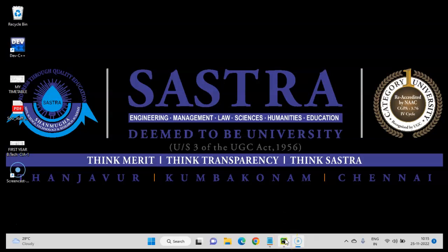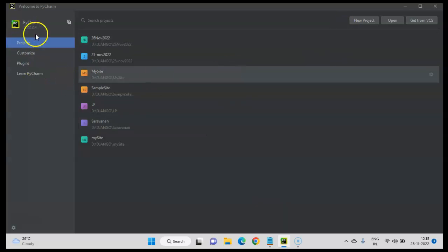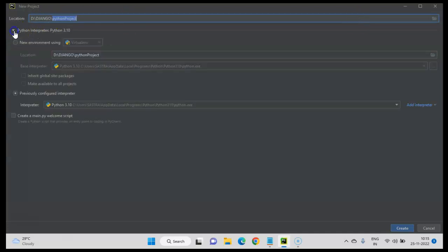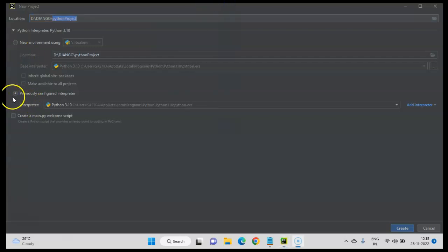To create a web application using Django, open PyCharm and create a new project. In the Python project setup, I have selected a previously configured interpreter — click on that.